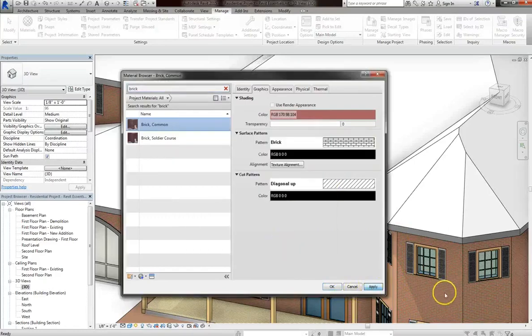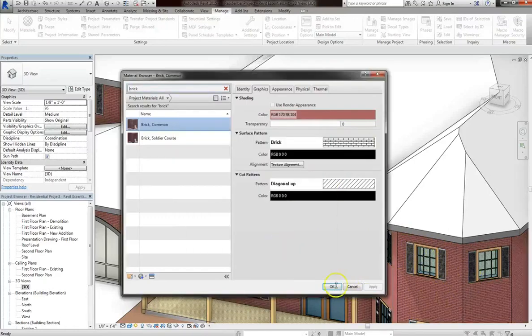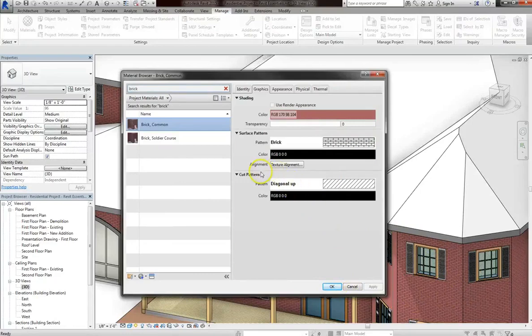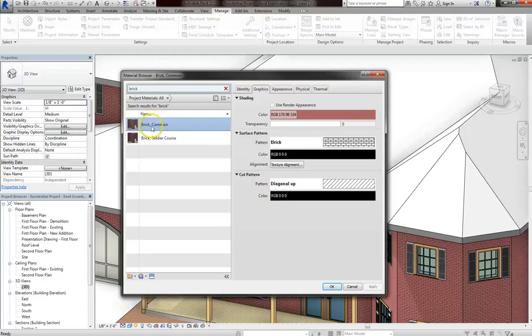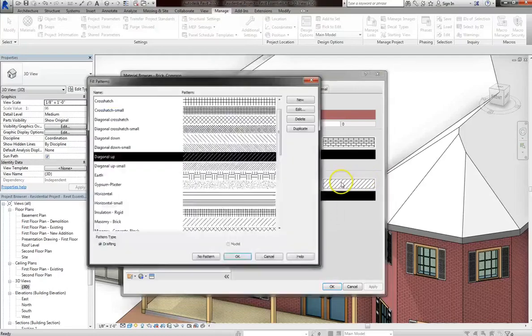Now for the cut pattern, this option will come into play when you're doing a section. So it will let you determine how this brick will look if you're in a section view. So when you cut through this material, anything that has the common brick material associated with it will have this diagonal up pattern.